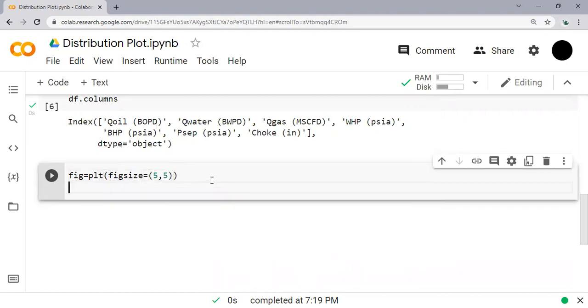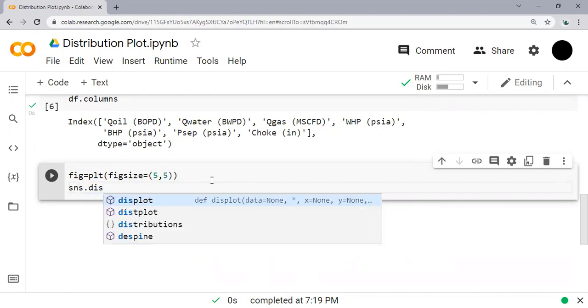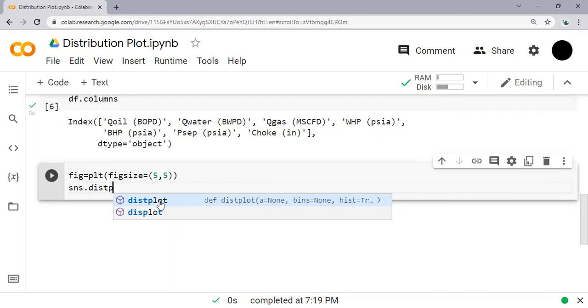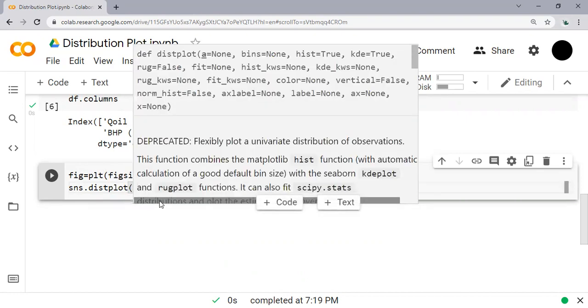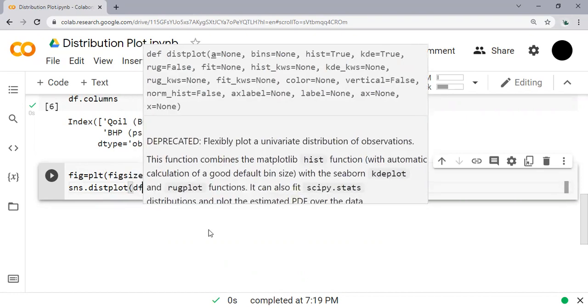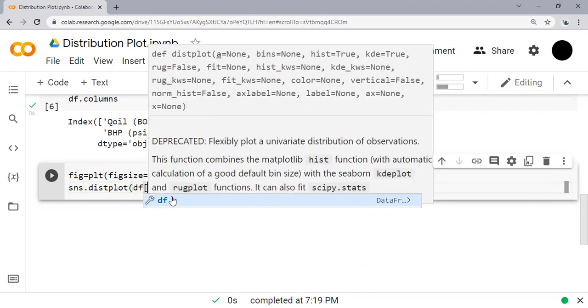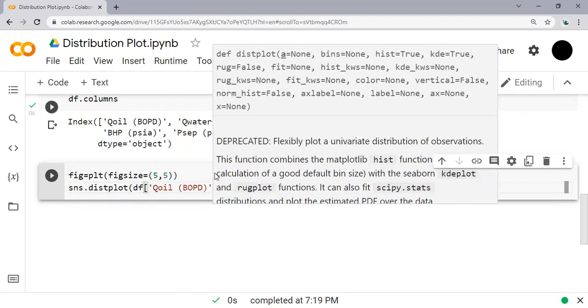And then we will use seaborn sns.distplot to show or to create the distribution plot. And it will take data from df, my dataframe. And then inside the dataframe I will take the oil flow rate, for example this one.